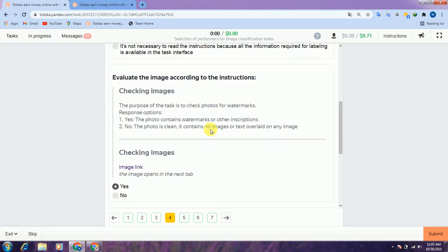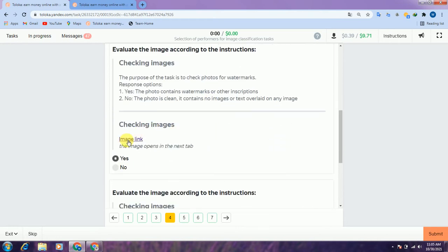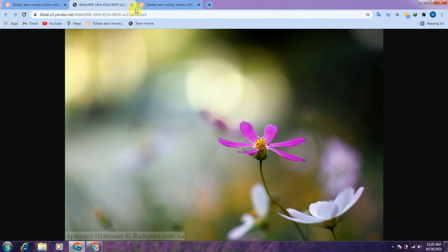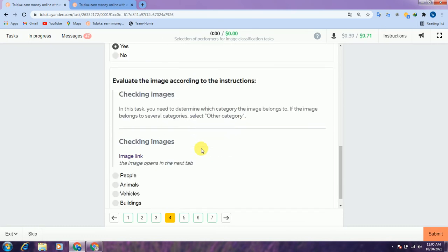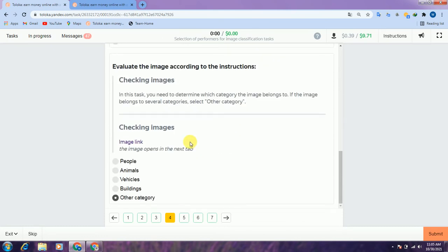Scroll down to the second question. The image opens in a new tab — let's check. Yes, there is an image and there is a logo on the image, therefore we select yes: the image is valid and has text on it. Scroll down to the third question — in this text you need to determine which category the image belongs to, so let's check the link and decide the category.